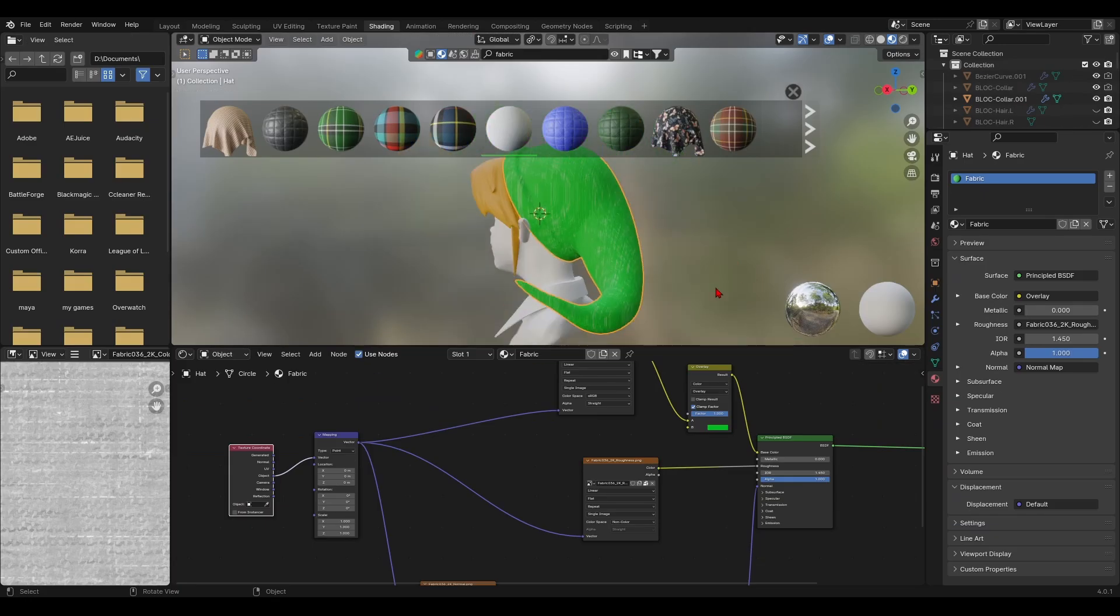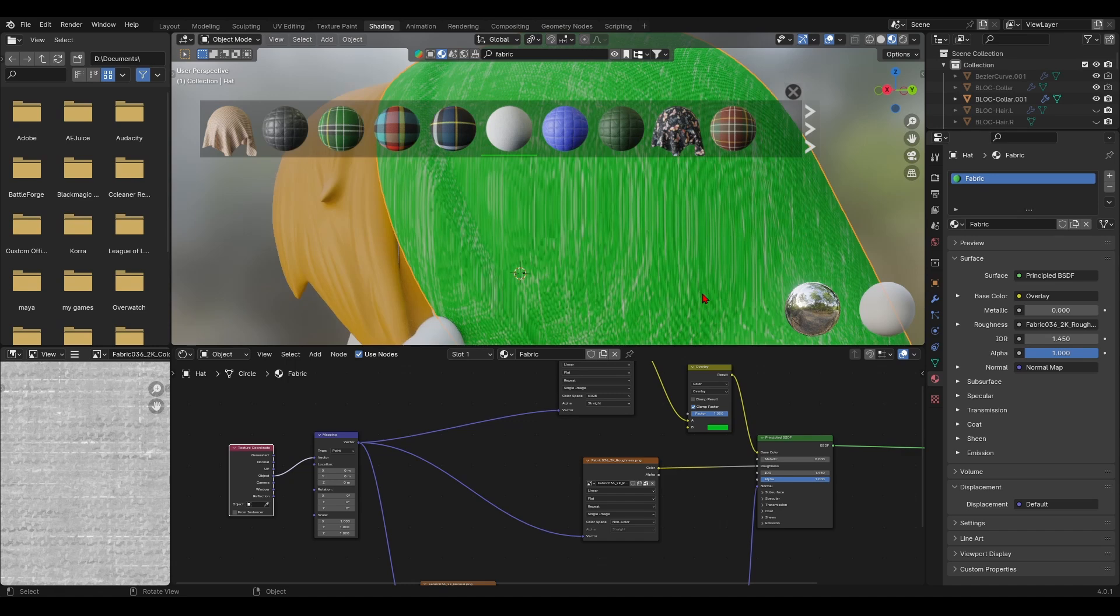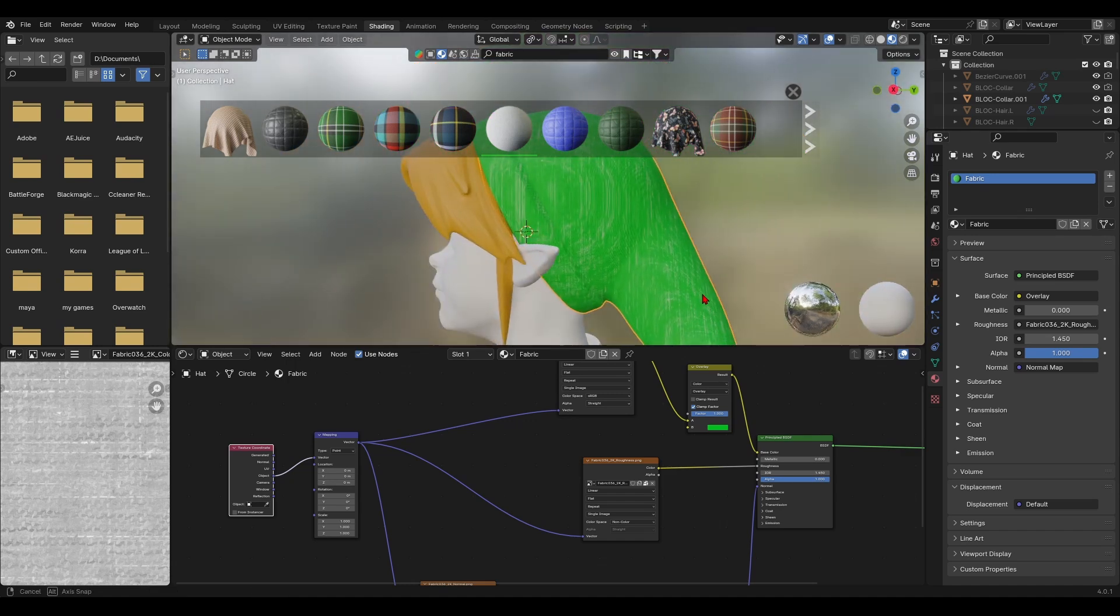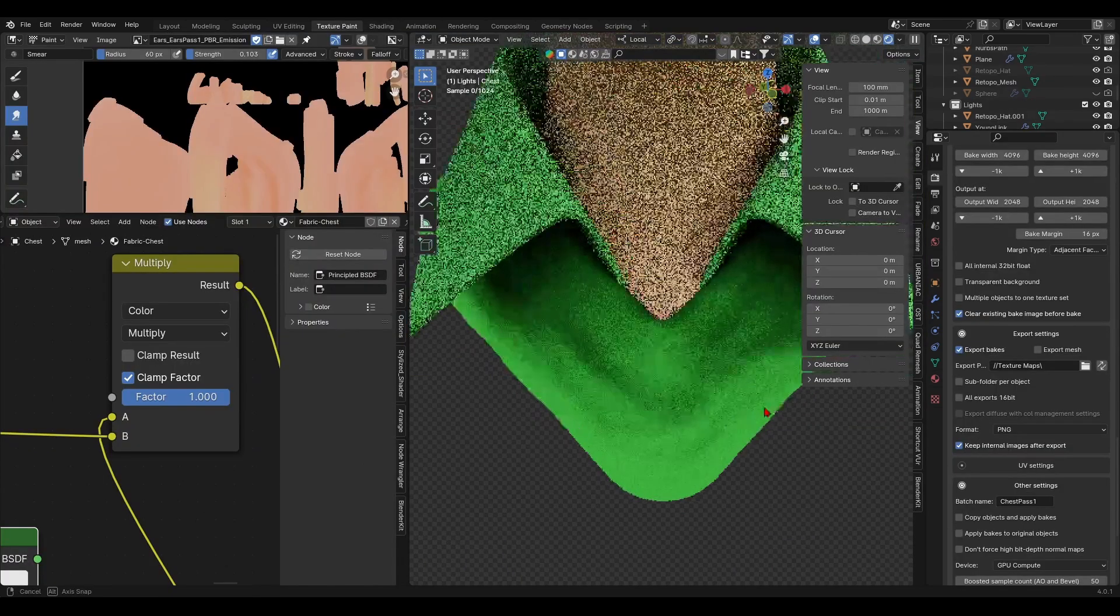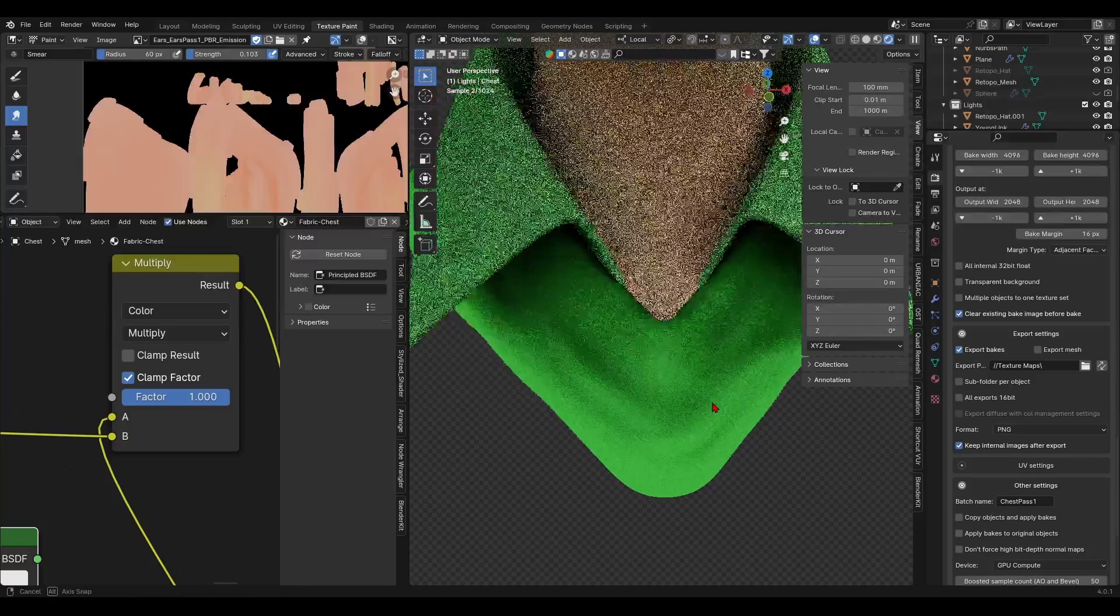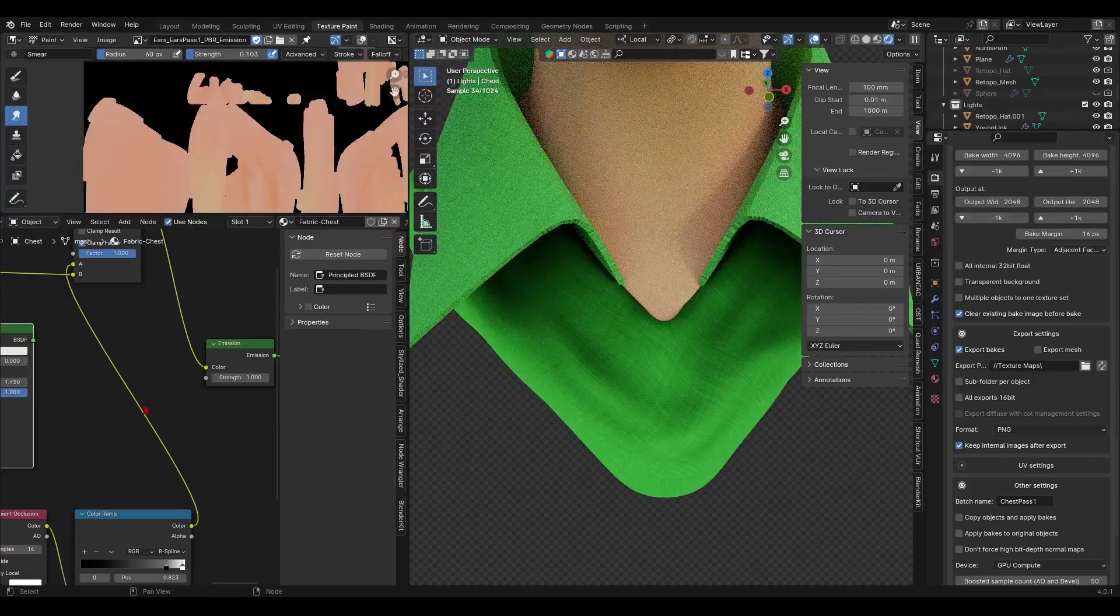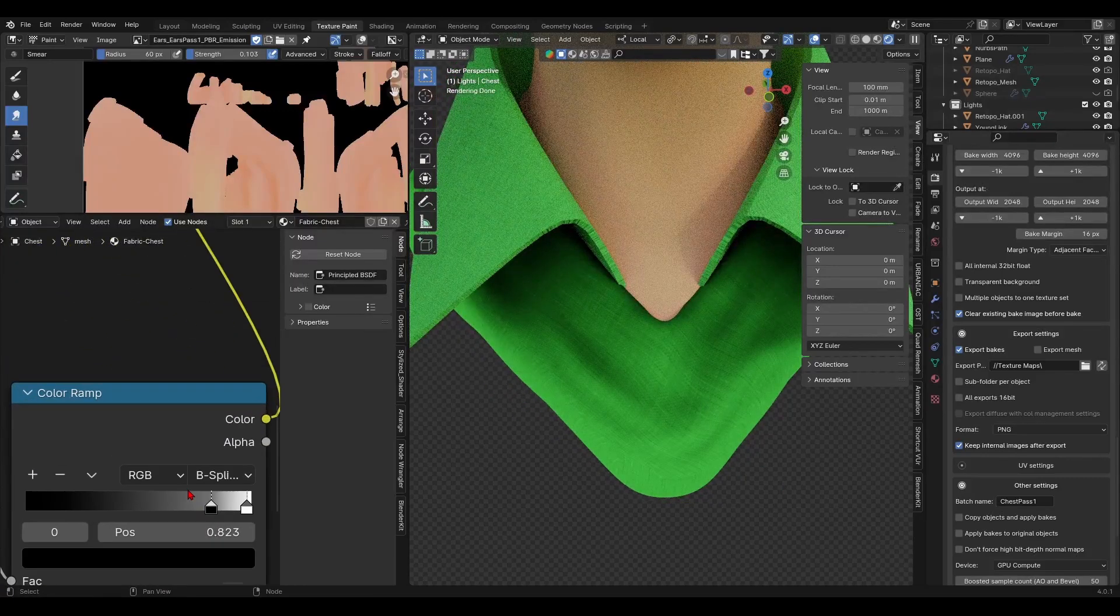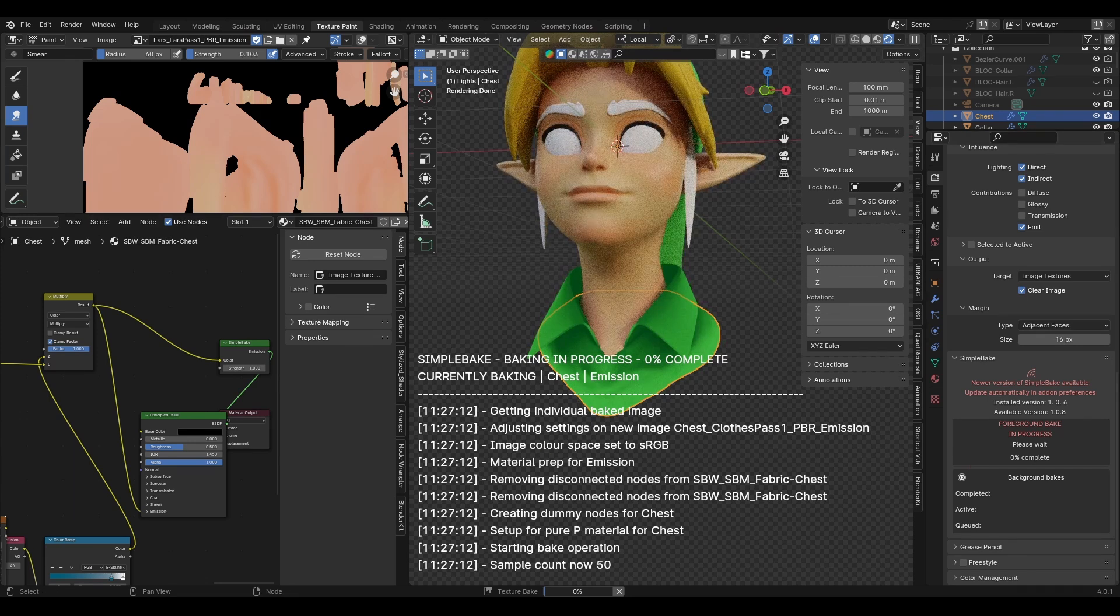Now for the hat and the tunic, I decided to add in a free cloth texture from the blender kit add-on and modified it to look green. However, I did bake an ambient occlusion map on it as well to give it some depth. To make my life easier, I used the simple bake add-on to bake the ambient occlusion map.